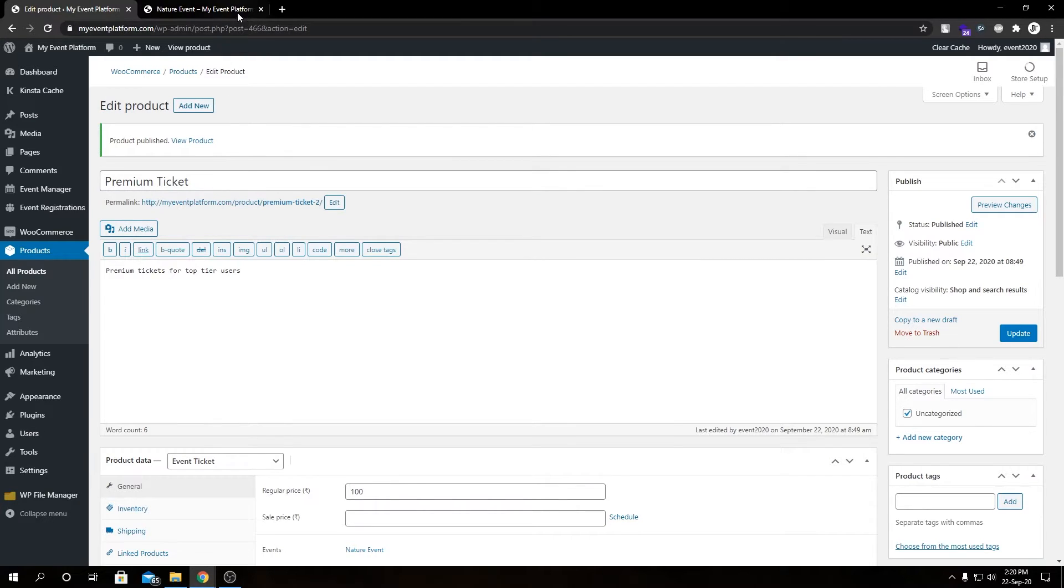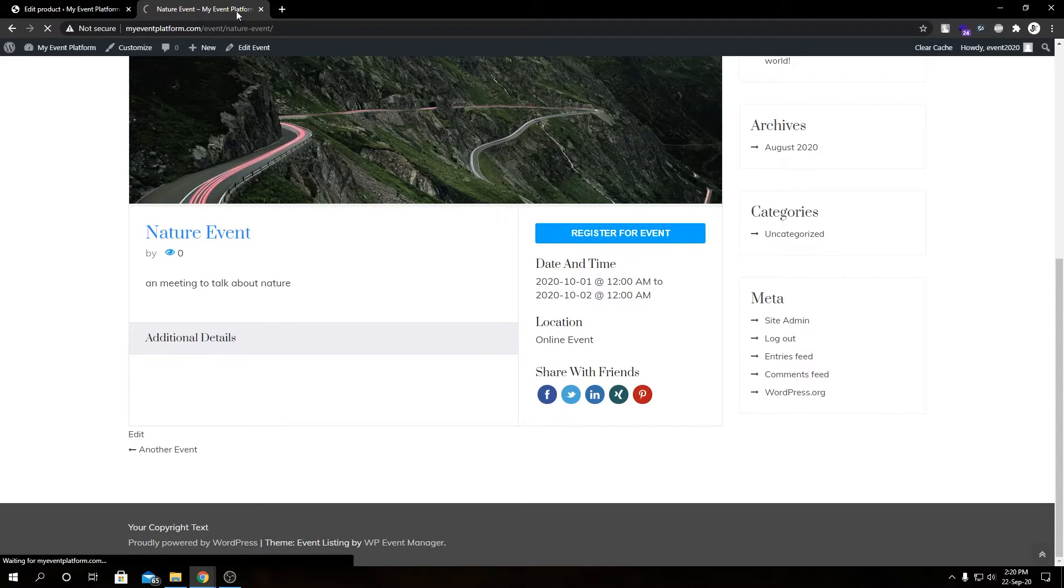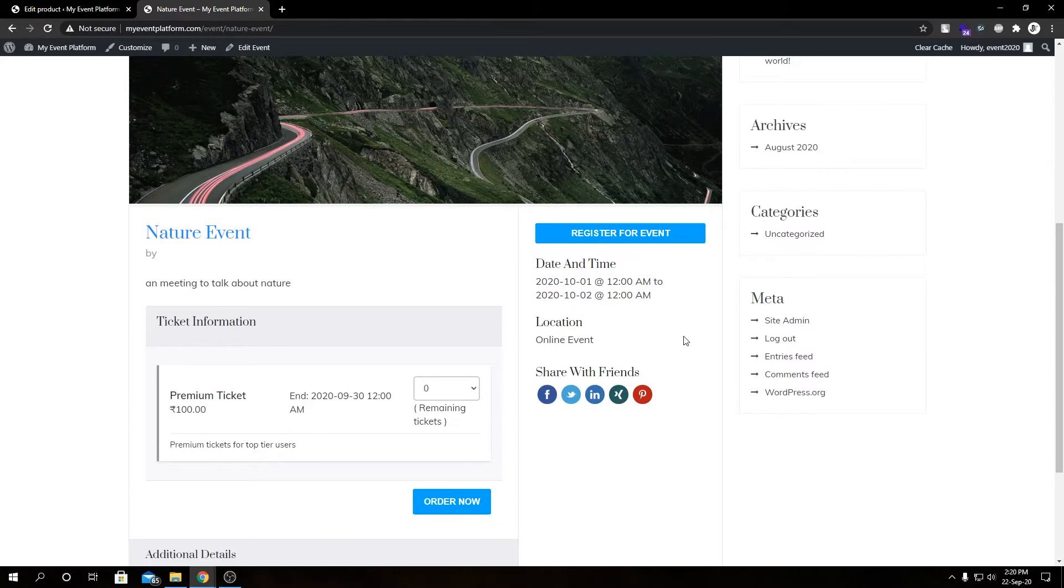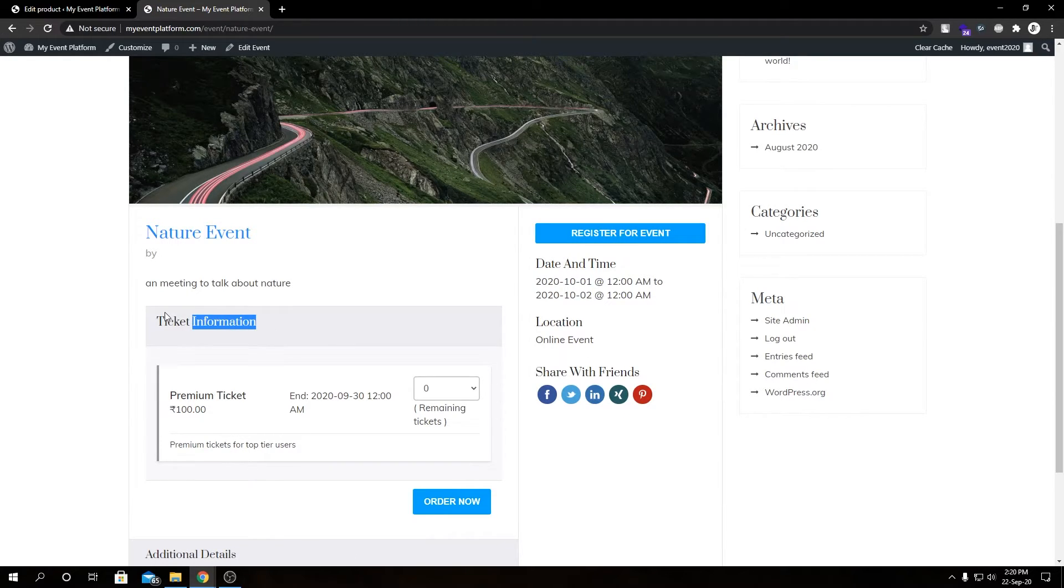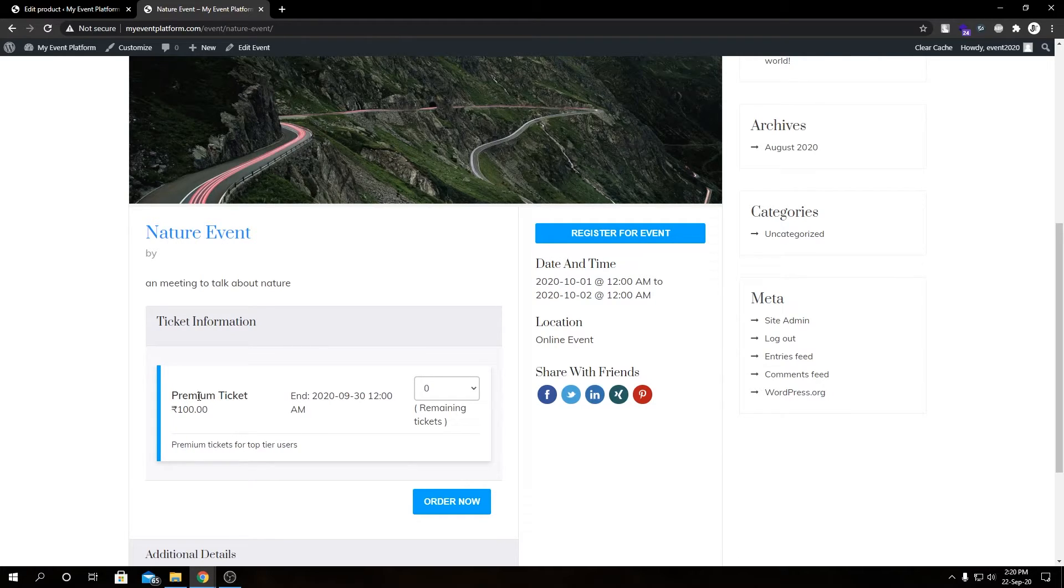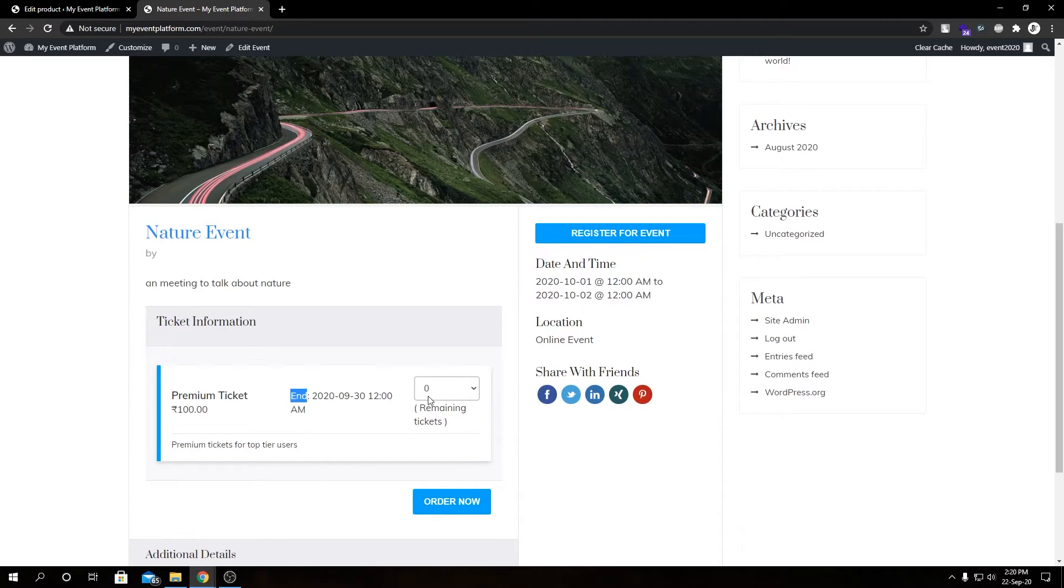Let's go ahead and reload this event page and we have our ticket information. As we've seen before when we added tickets from the event submission page, we have the same structure over here. We have our ticket information, our ticket details, our name, value and description, when the sales end.